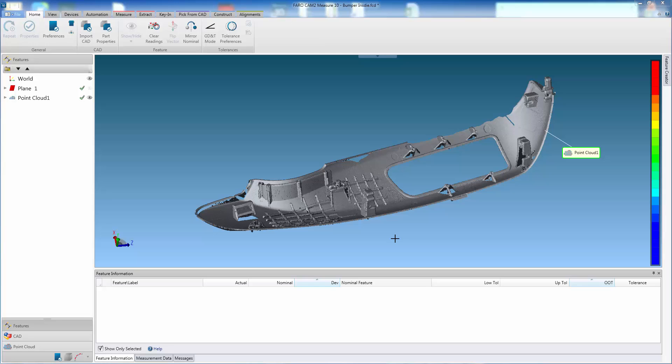If the user scans the component using a laser line probe or a cobalt imager, CAM2 Measure 10 allows virtual sections to be cut using the cross-section functionality. This not only reduces inspection time, but also negates the need to destroy the component, making a more cost-effective solution.